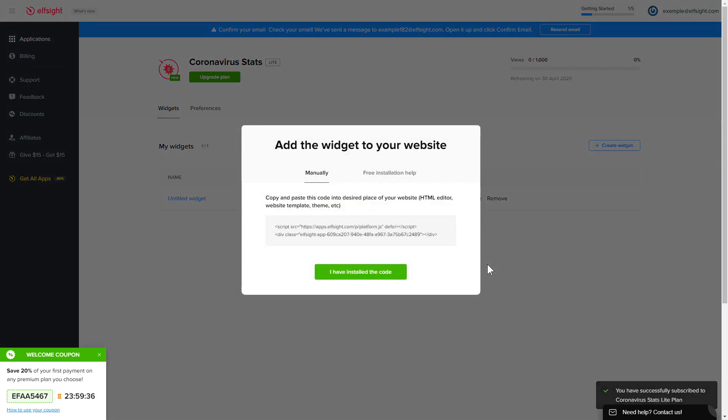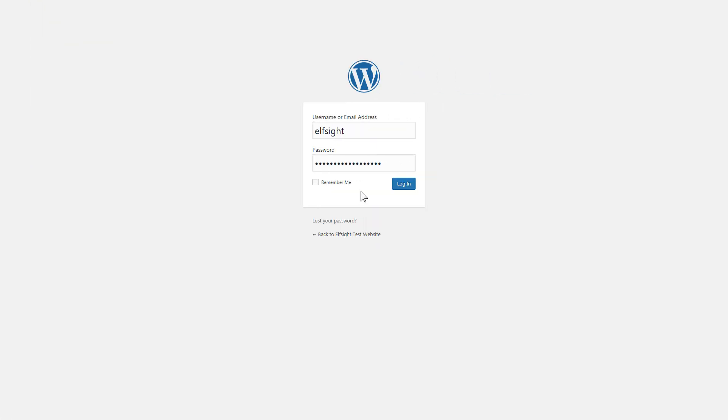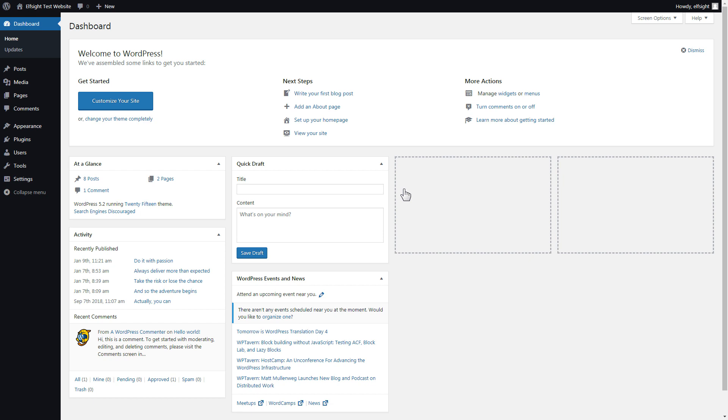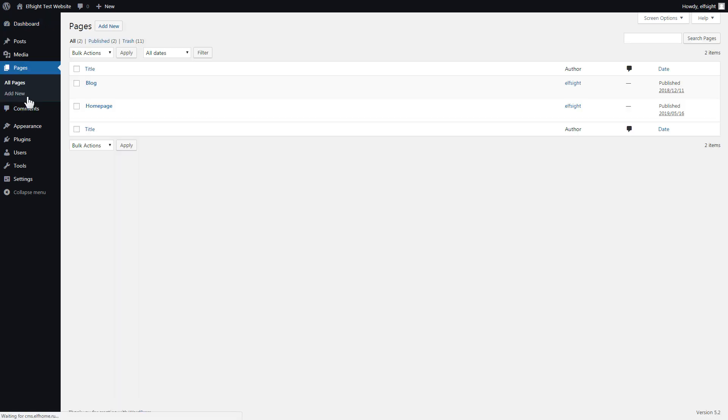Click on the code to copy it and go to your website admin panel. You can display the widget on any page. Let's take a look at the most popular use case, adding your widget on the home page. After you've logged in, go to pages and select home page.